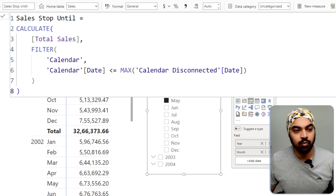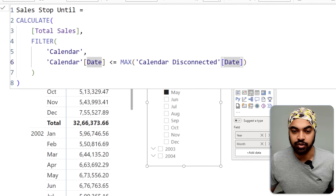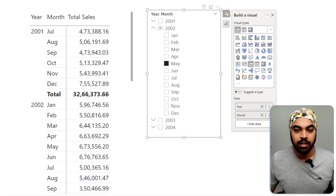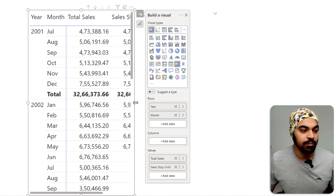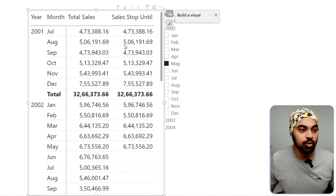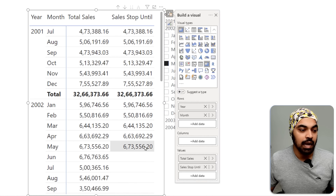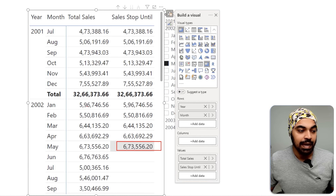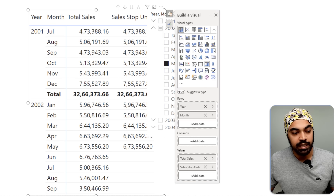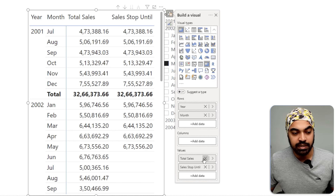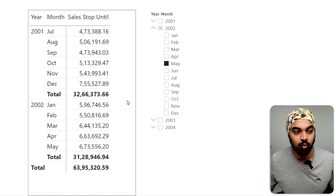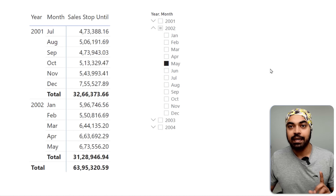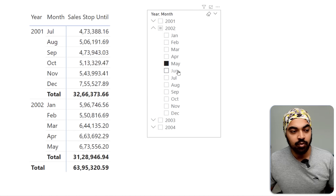Let's place this measure in the table and see what we get. We do get data up until the month of May. I'll remove the original total sales column so that we just have one data point in the table.